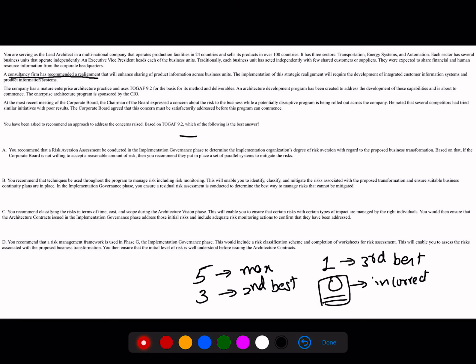A consultancy firm has recommended a realignment that will enhance the sharing of product information across business units. So these three silos — the three sectors — which were acting independently will now be sharing product information going forward. The other important detail is that this company is already practicing TOGAF 9.2.